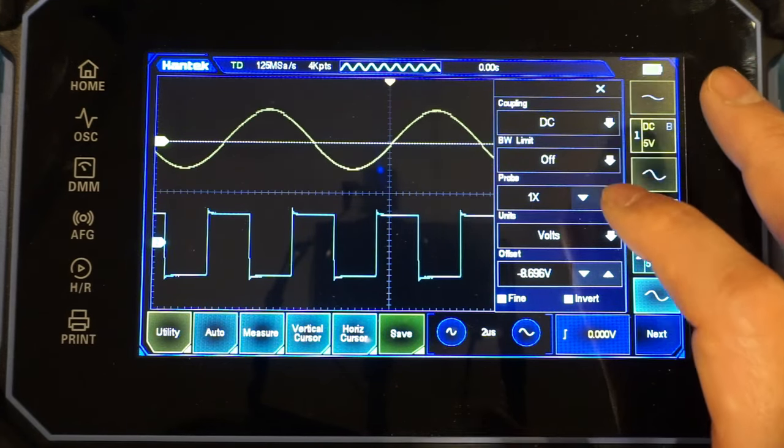And by the way, I forgot to mention, the maximum vertical sensitivity is 2 mV per division on this TD-1204D. And the lowest horizontal time base is at 2 ns per division.